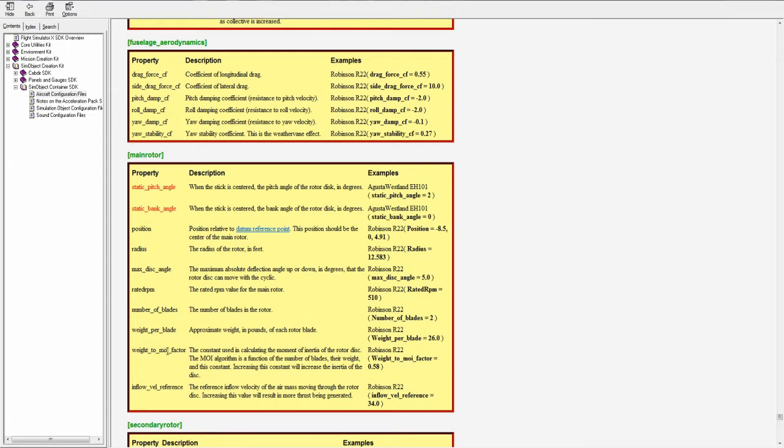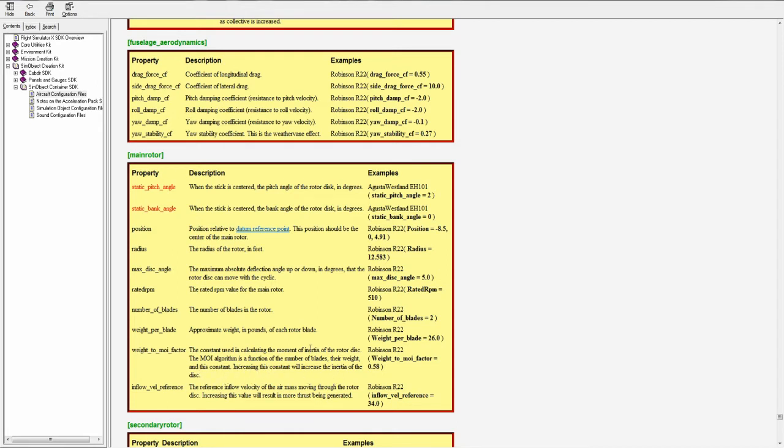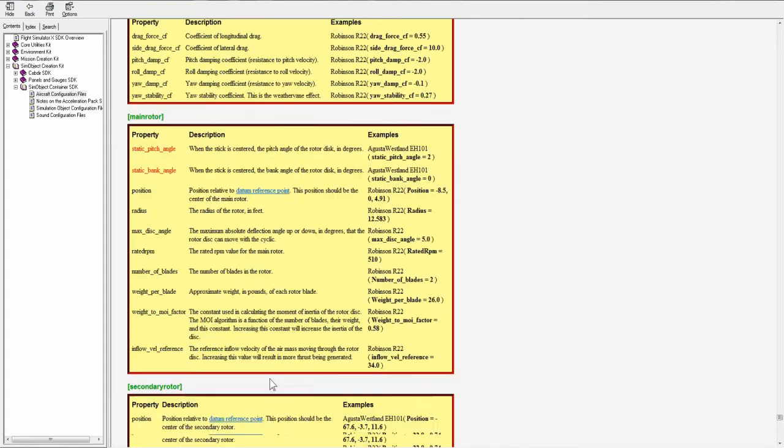Weight per blade, approximate weight in pounds of each rotor blade. Maximum moment of inertia factor, or weight to MOI factor. The constant used in calculating the moment of inertia of the rotor disc, the MOI algorithm is a function of the number of blades, their weight, and this constant. Increasing this constant will increase the inertia of the disc.